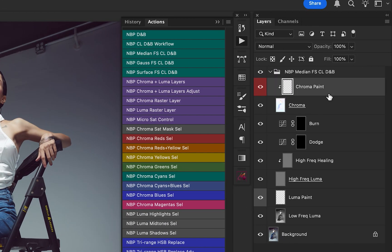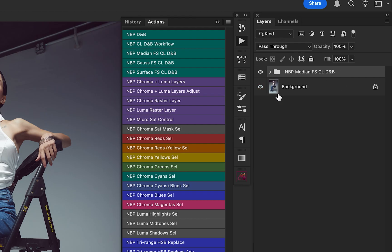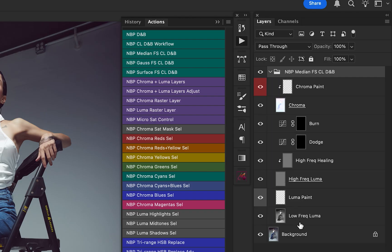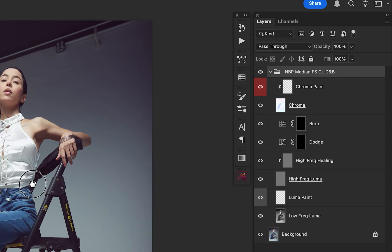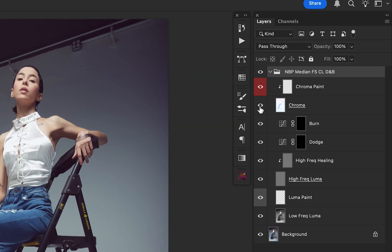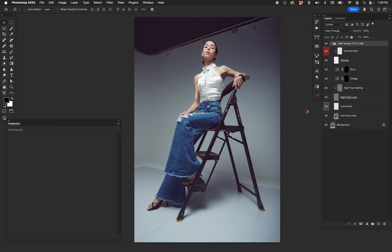Just like everything else on this action set, you can always close this folder and tuck it away if it gets overwhelming or if you don't need to mess with it at the moment. Let's talk about what's happening. One of the first things I recommend when you set up this layer stack is to turn off the chroma layer. Chroma just means this is where the color is hidden — we extracted the color and separated it out.